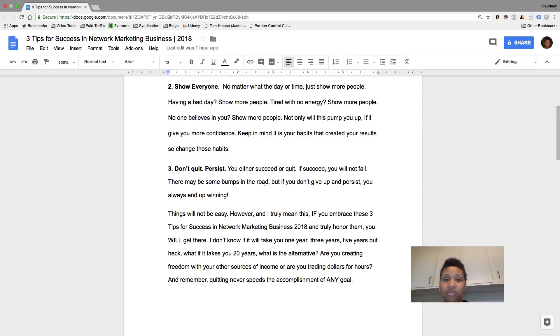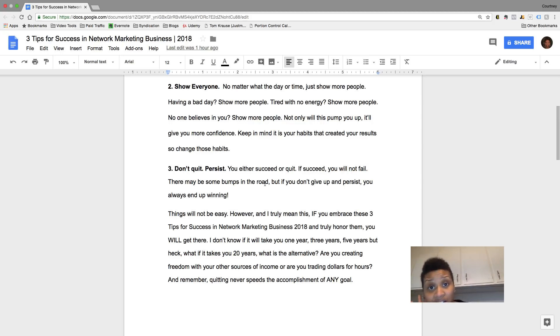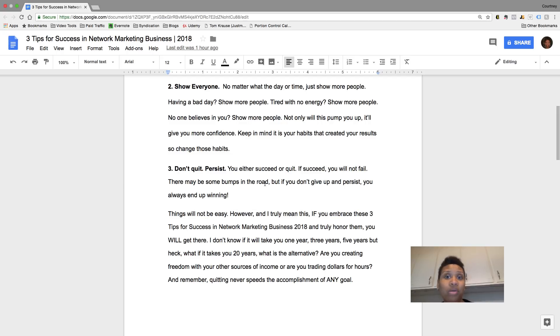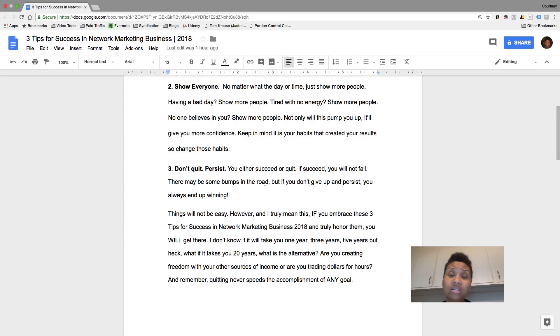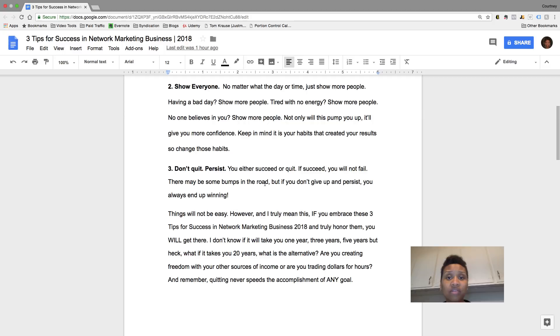But if you embrace these three tips for success in your marketing business, I guarantee you, you're going to have success. It's going to come. Like I said, it may not be overnight. Nine chances out of ten it's basically not going to be overnight. It may not be in weeks or months. It can even be years for some people, but if your heart is in it and this is what you truly want to do.